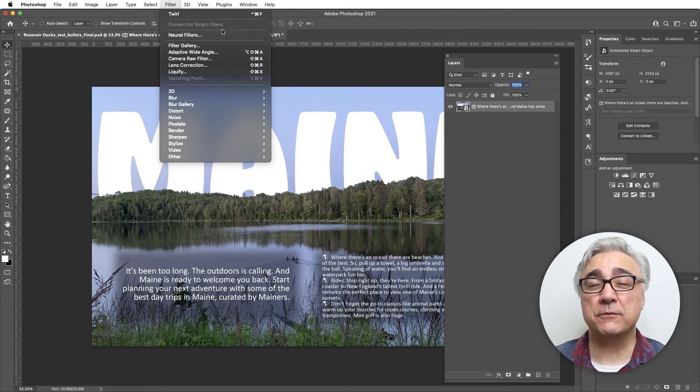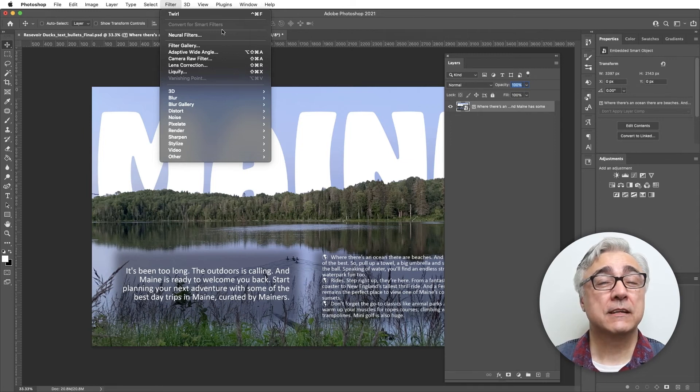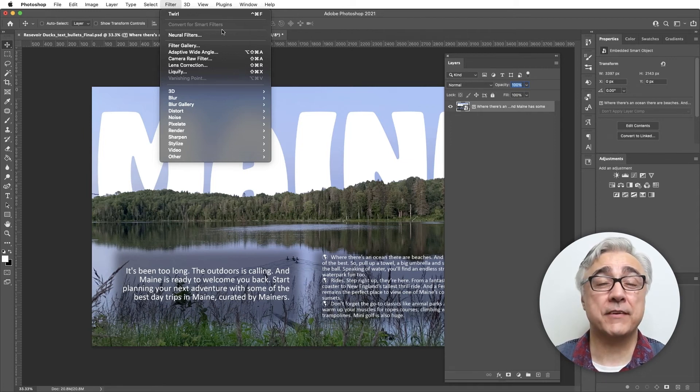Smart objects and smart filters go hand in hand. You can't have a smart filter without having a smart object, but you can have a smart object without using smart filters. Either way, it means you're going to be doing non-destructive edits to your images, and you'll be able to turn them on or off at any time.